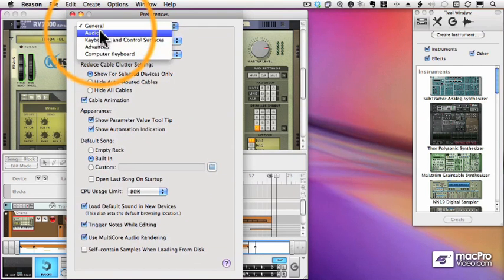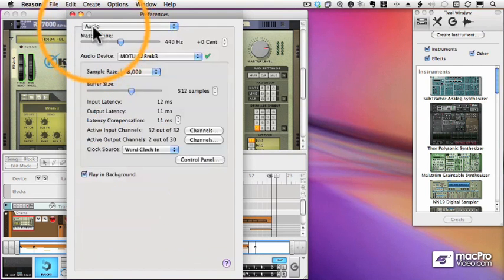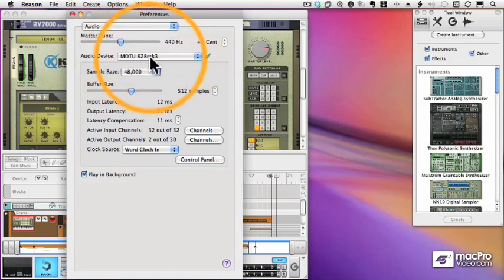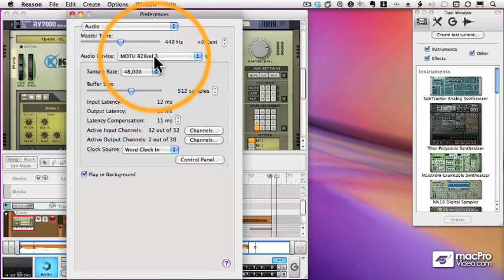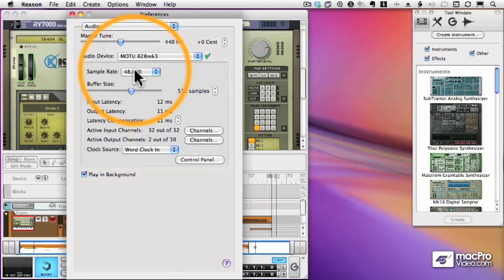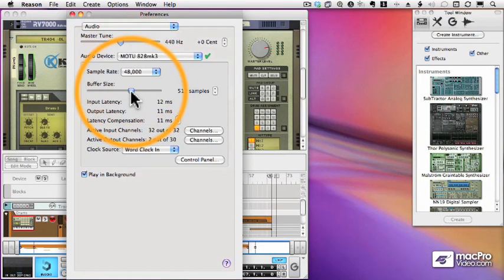Now on the next page, the audio page, we can change any of our audio settings. So the audio device that I chose in my setup wizard can be changed here as well as the sample rate.